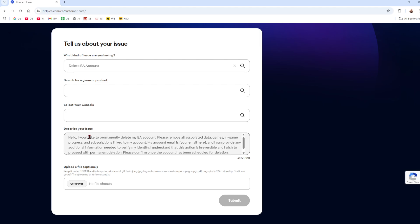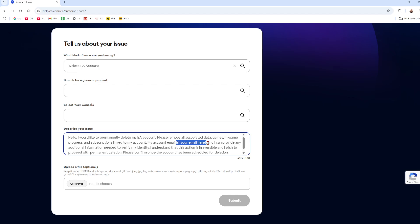So what I've wrote here: hello, I'd like to permanently delete my EA account. Please remove all associated data, game, in-game progress, and subscriptions linked to my account. My account email. So you want to go ahead and jot your email in there.